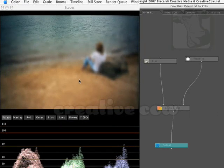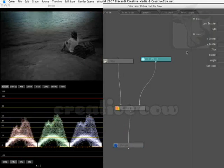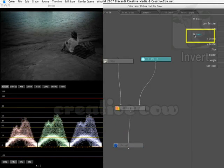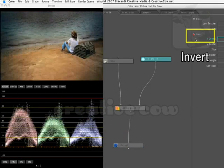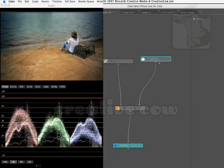I want to actually affect inside the vignette, not outside the vignette. So I come back to my vignette and I click on Invert. Now we go back to our output and look, now I'm just blurring what's going on inside here.